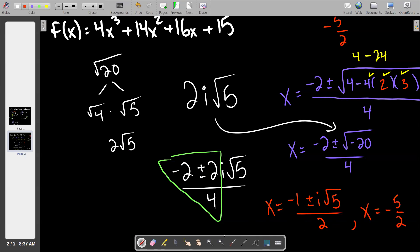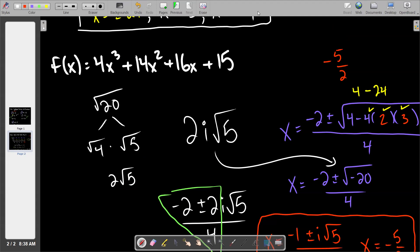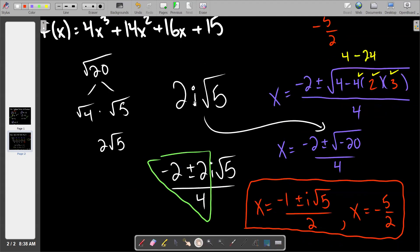We had one freebie in this problem: x = −5/2. And together with x = (−1 ± i√5) / 2, we got all of our answers. Tomorrow's a work day. I'll leave the assignment on Canvas — whatever, it doesn't matter.